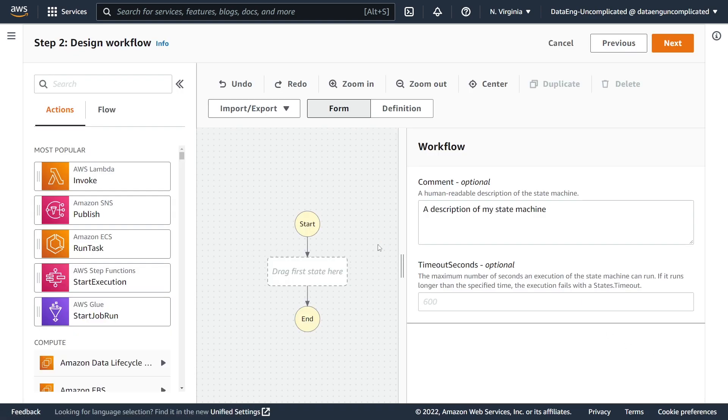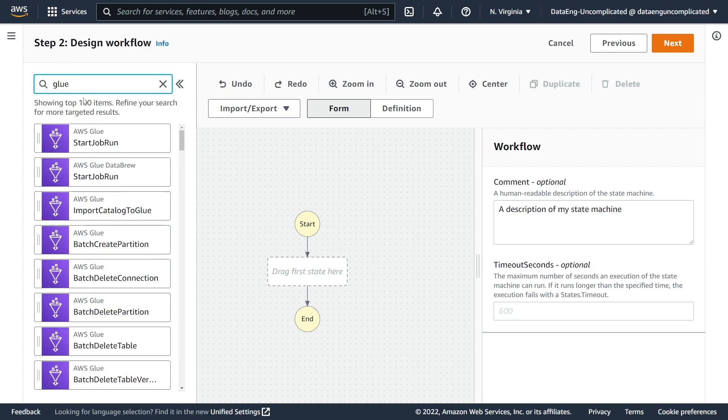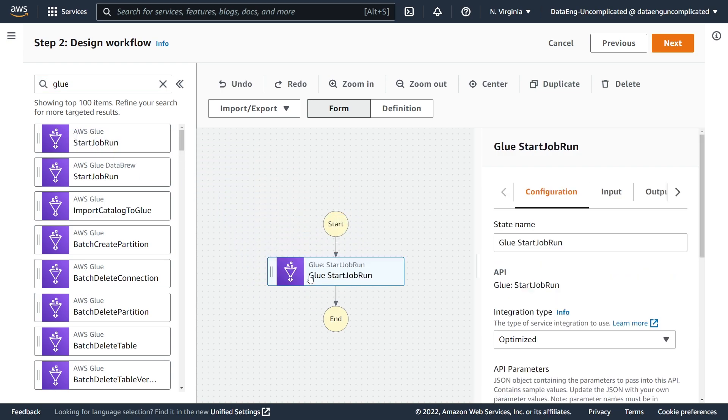All right, now we can drag and drop the steps we need to create our state machine. So under actions, for our first step to invoke our AWS Glue job, we're going to use this Start Job Run. You might see it in the most popular section; however, if you search Glue it will also appear under AWS Glue Start Job Run. So we're just going to add that to the canvas.